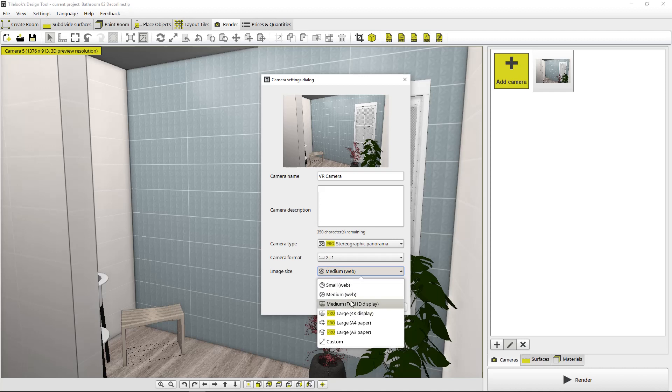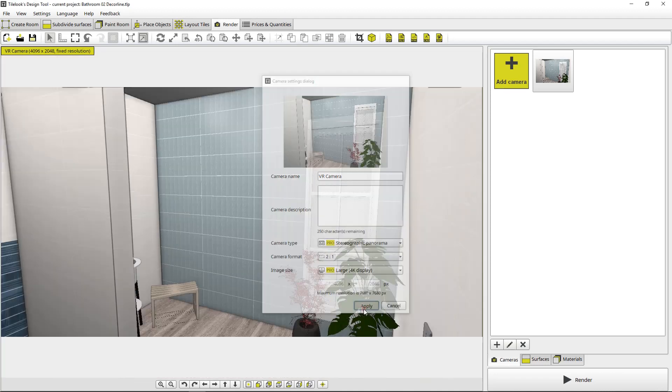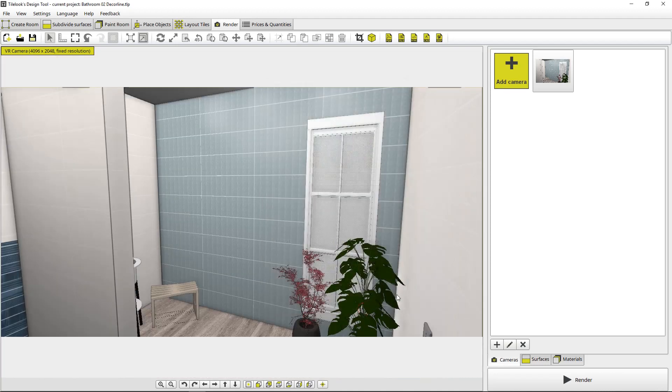You could select the other ones, but it won't come out looking very well in VR. So you need to select a high resolution for this one. So 4K and then you hit apply. And then we hit render.